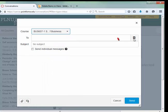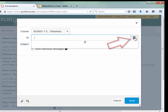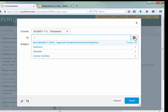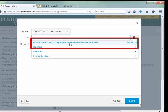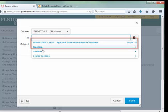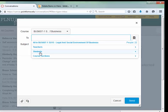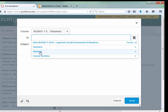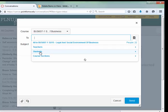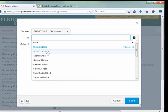In the To box, if you click on the People icon, if you want to send the email to everyone, just click All in the course. If you want to send it to just some students or only the students, click Students, and the list of students appears.